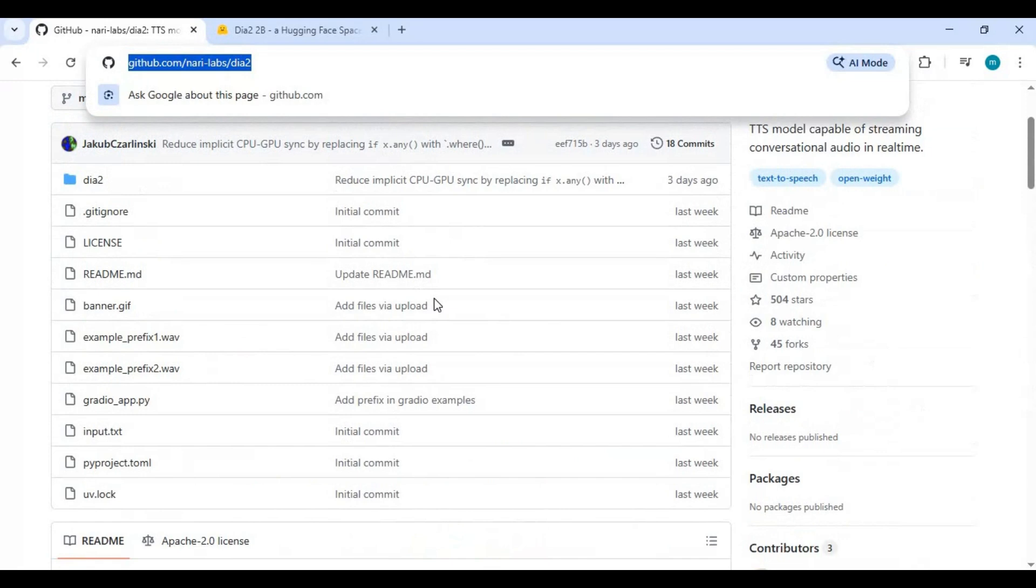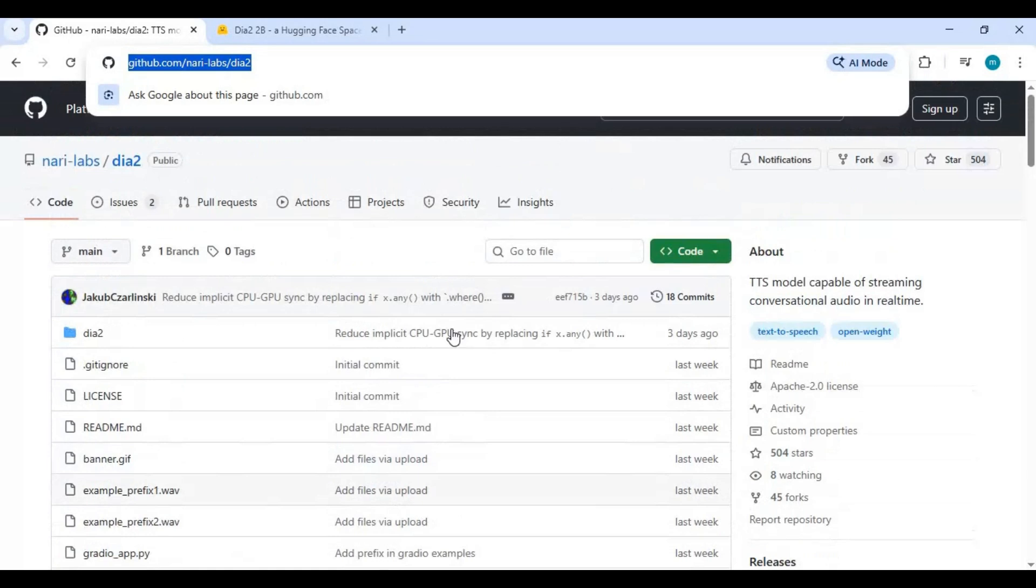To install the repository, simply click the code button on GitHub and copy the provided Git clone link.